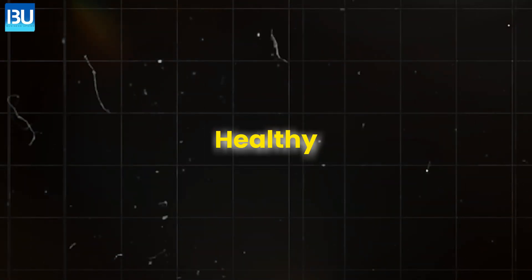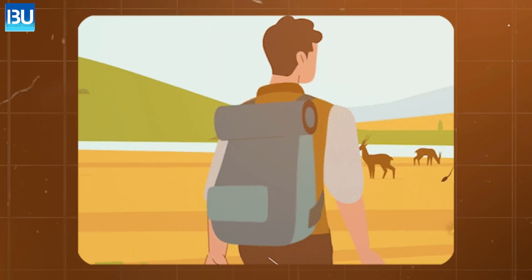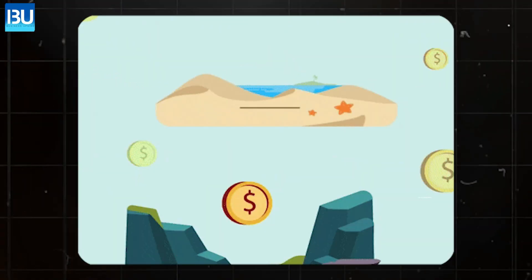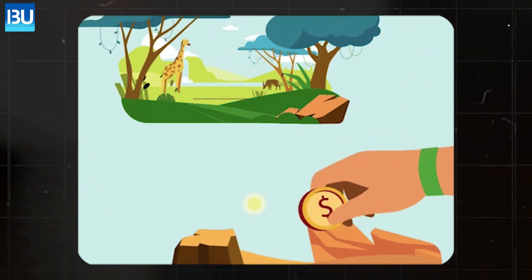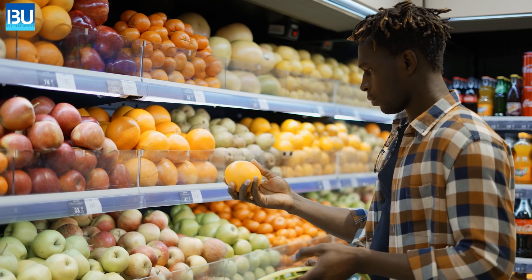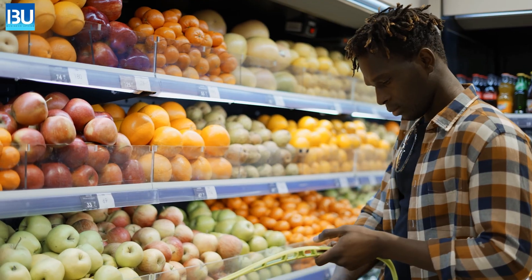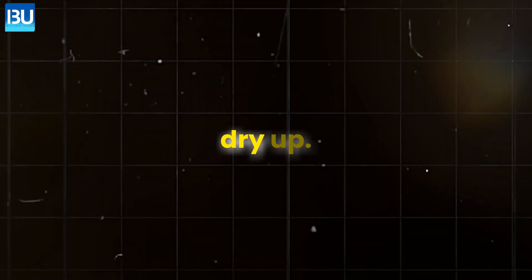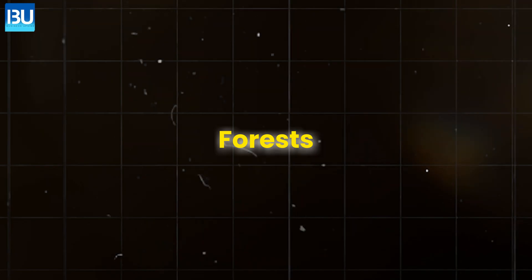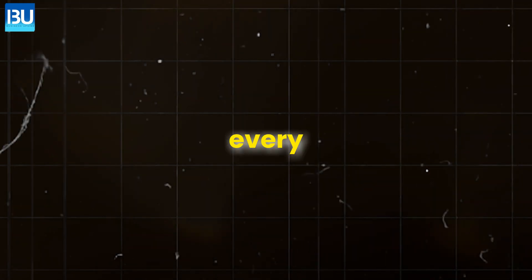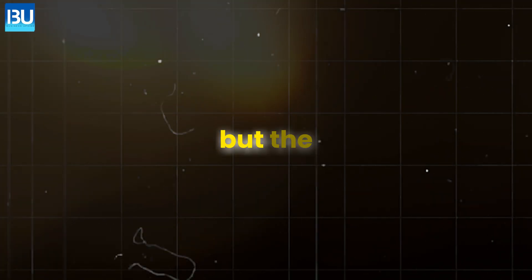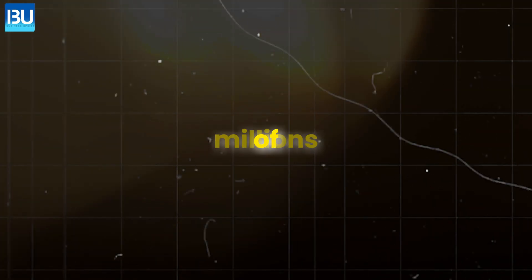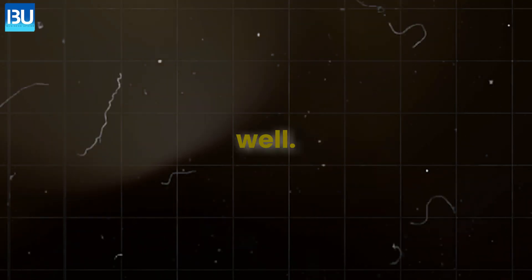Soil degradation. Healthy soil is required to grow food, and healthy ecosystems are needed for us to thrive. With every piece of land lost to desertification, our global food system becomes even more vulnerable. Rivers dry up. Forests burn. And with every barren land, there is not just that bit of land itself, but the lives of millions of people depending on it as well.